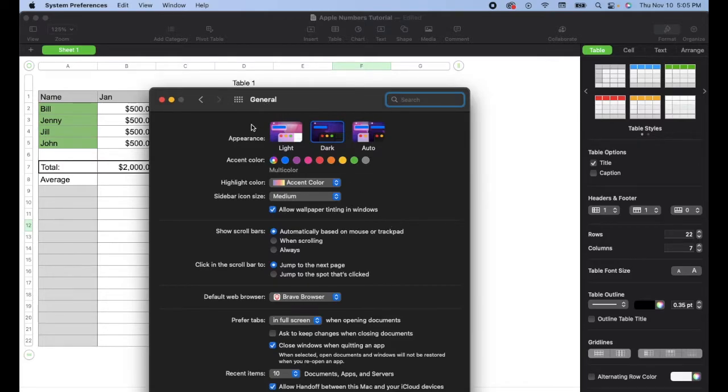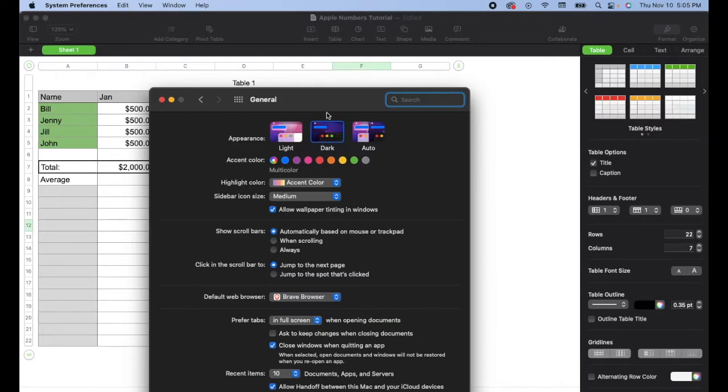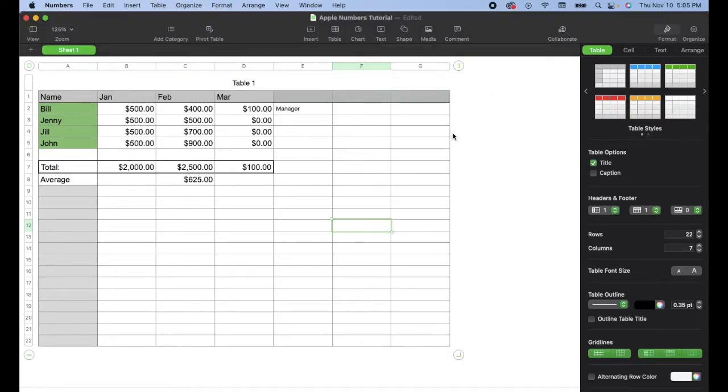you will have an Appearance tab right up here that can go Light, Dark, or you can actually put it into Auto based off the time of day. Once you've clicked on Dark, all of your windows and your browser things will look like this—will have that dark gray look to them. And now we're left with a